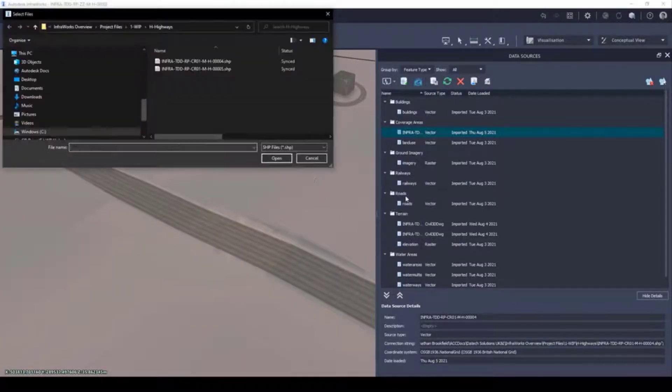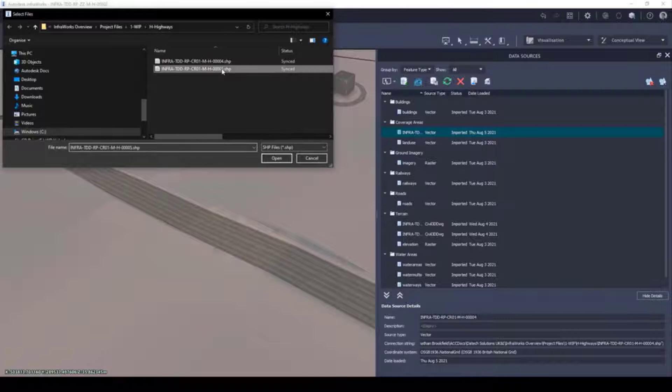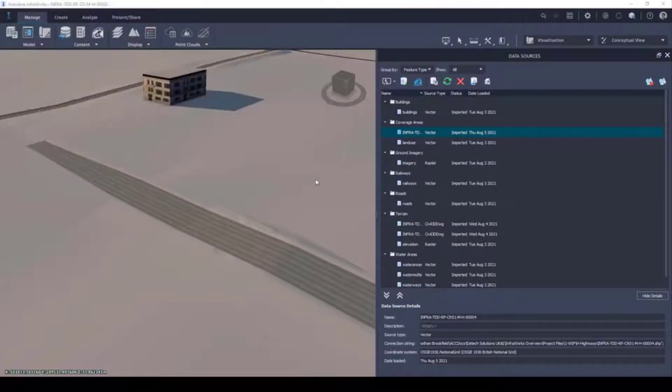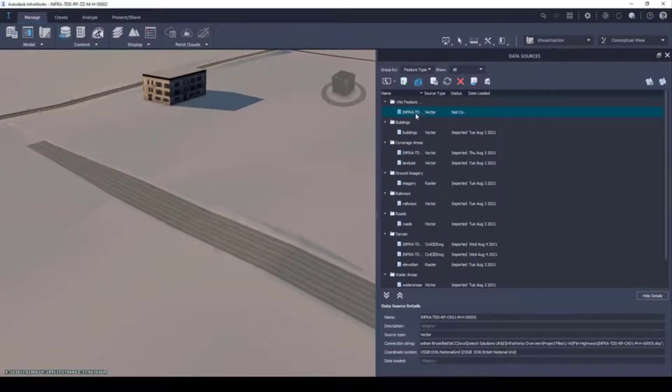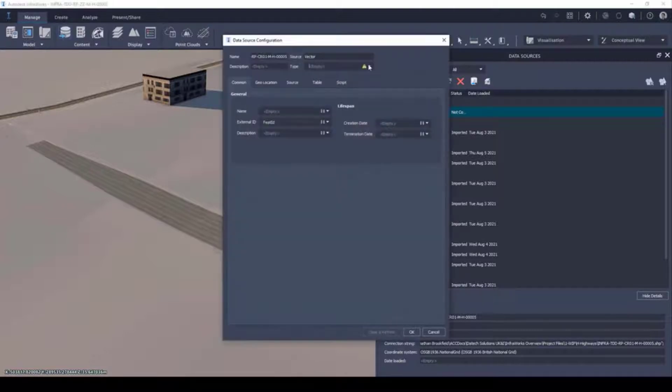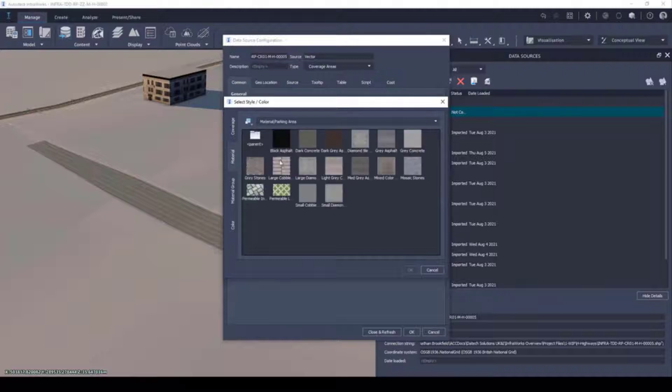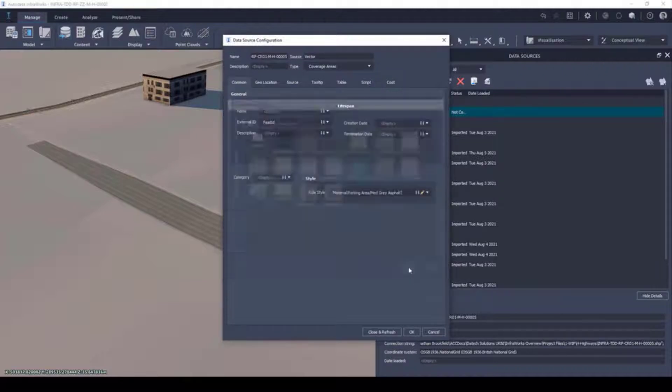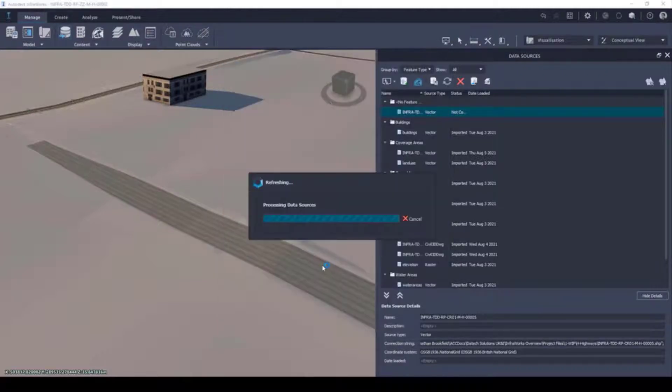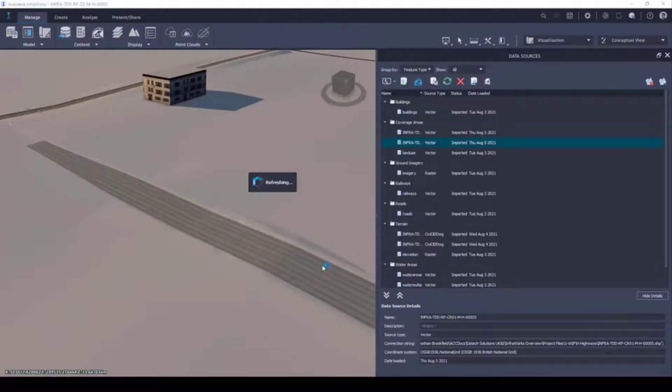They can also be used, like the example shown, for differentiating proposed designs and various finishing types using the materials library included for assets such as roads and highways, pavements and tracks, grass verges and areas of vegetation, and more.